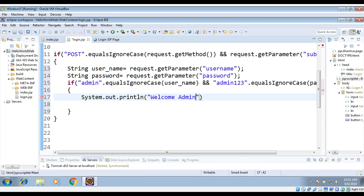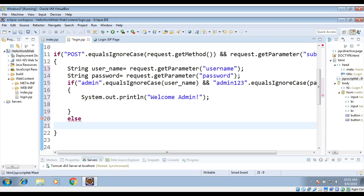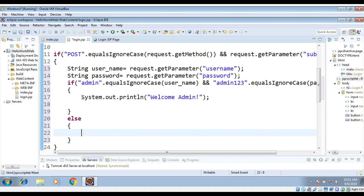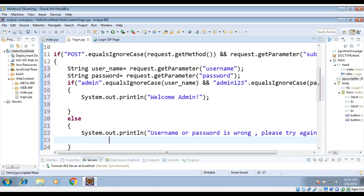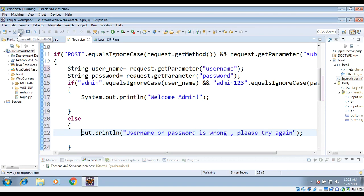Inside the if block, if everything is right, we print a welcome message — 'Welcome Admin'. If the username or password don't match, we print the error message: 'Username or password is wrong, please try again'. Note: use out.println() — 'out' is the JSP writer object we need to print to the browser — not System.out.